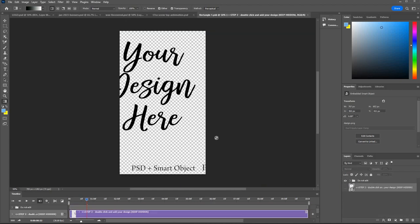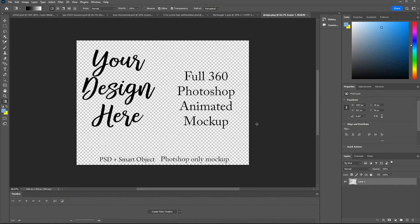So you double click this and then you come to this part here. You don't do anything in here. You leave this as it is but you do have to double click this step two smart object. Do that and there's the design. Now obviously you want to replace that with one of your own.